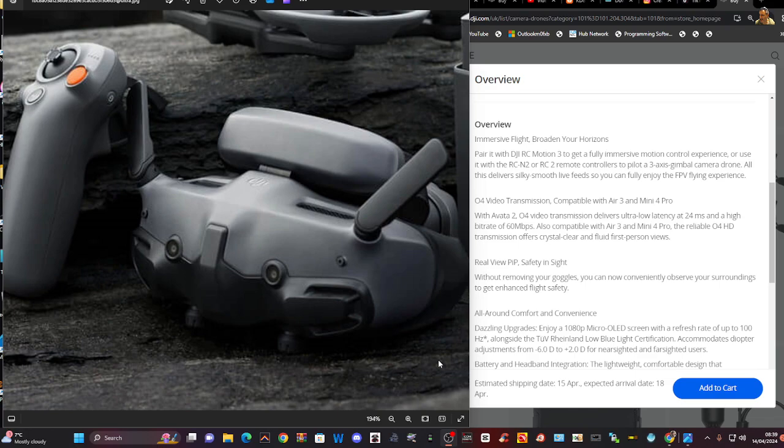This has a three-axis gimbal camera drone. All this delivers silky smooth live feed so you can enjoy your experience and so on. I'll put the link in and so let me know what you think. Bye for now.